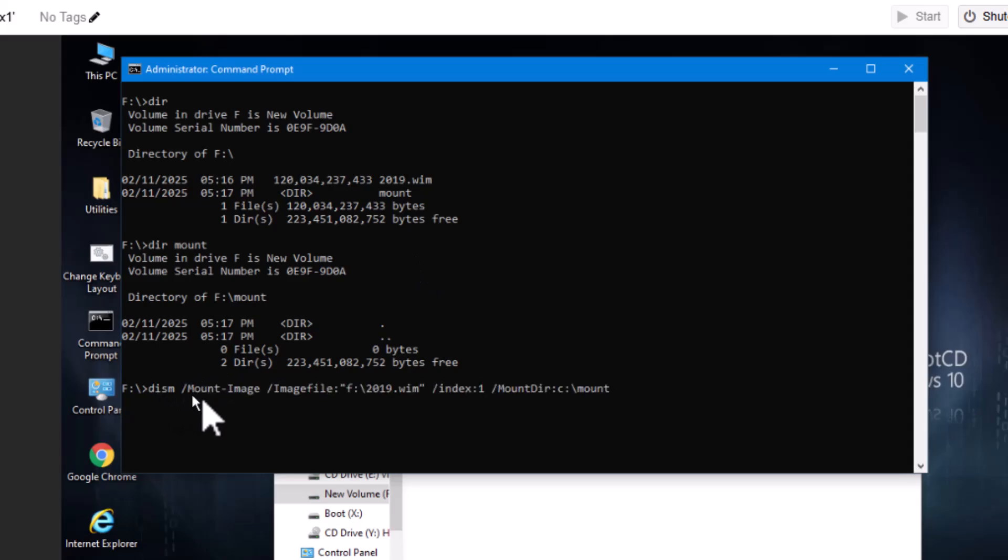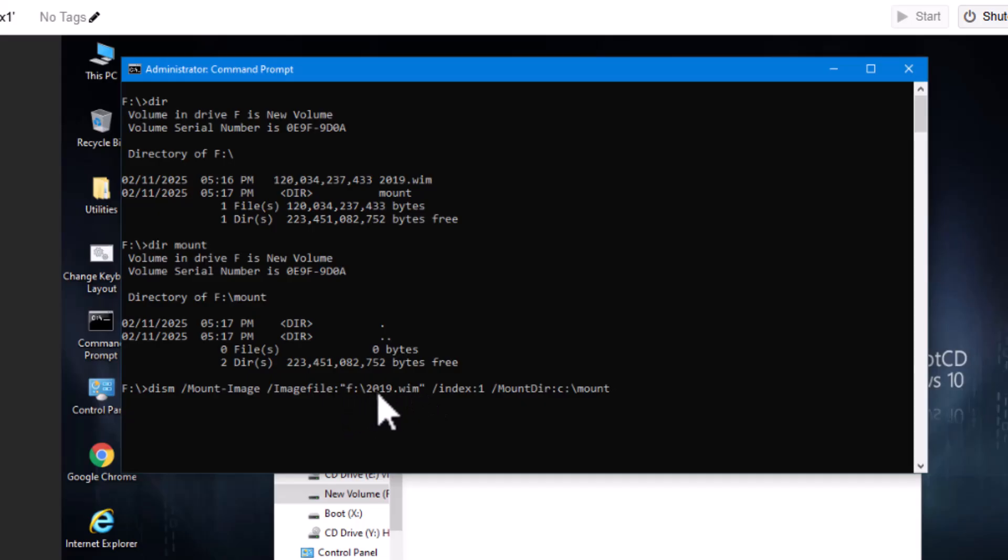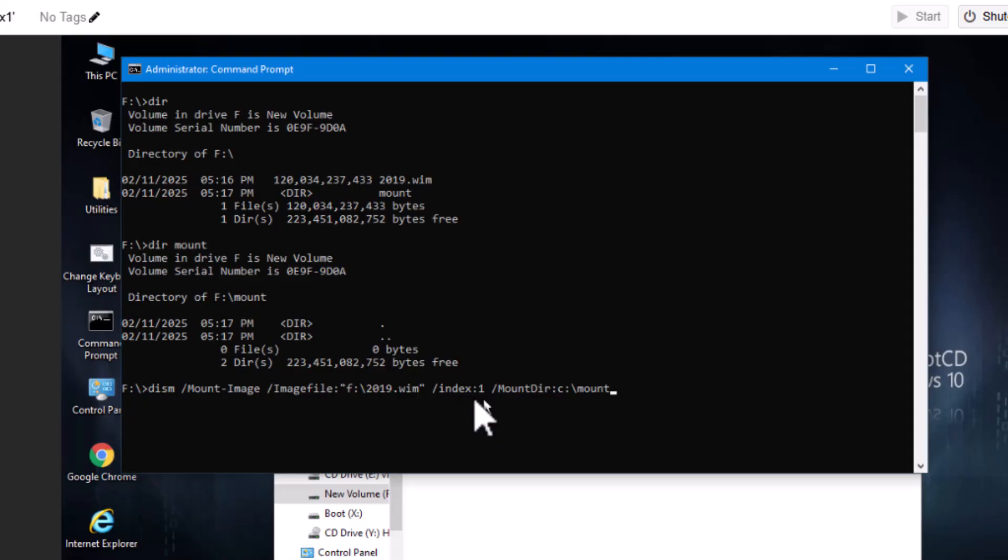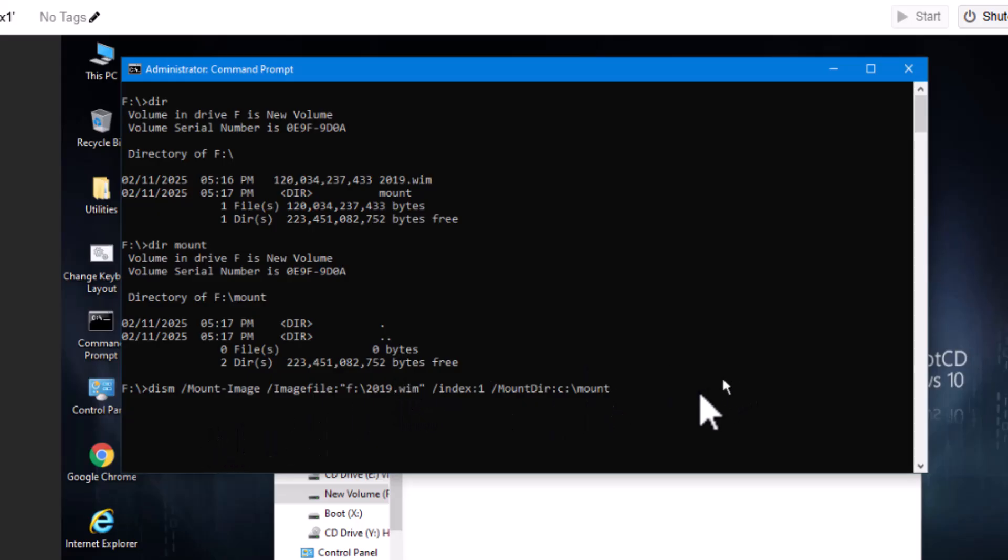So DISM mount-image, image file, and then that is our image file that we're coming from. So pretend this is a Windows 11 image that we have, and we need to drive it before we deploy it out in mass, right? Index 1. This is something you can configure when you capture it. 1 is kind of the default, so if 1 doesn't work, try 2 or 3 or 0 or something. 1 is most common. And then mount dir. This is where we're going to effectively extract that WIM file to. So we're kind of basically extracting it to a real directory, modifying it, and then we're going to close it back out by pushing it back in the WIM file.